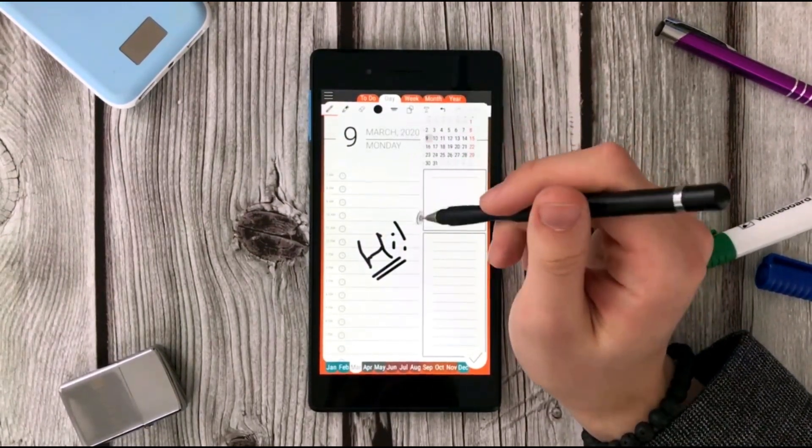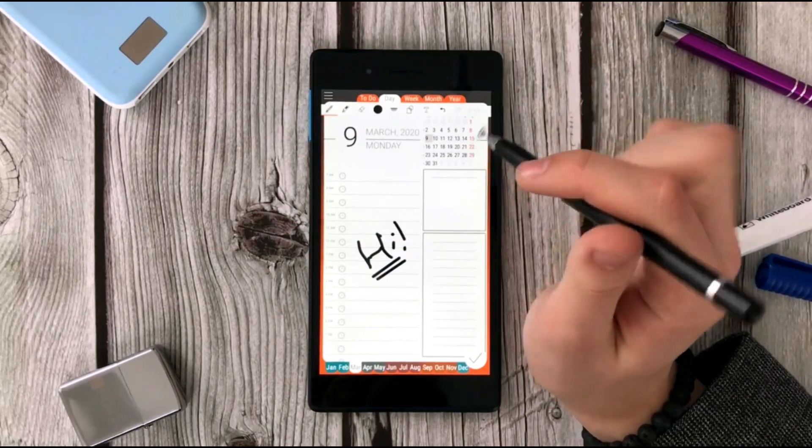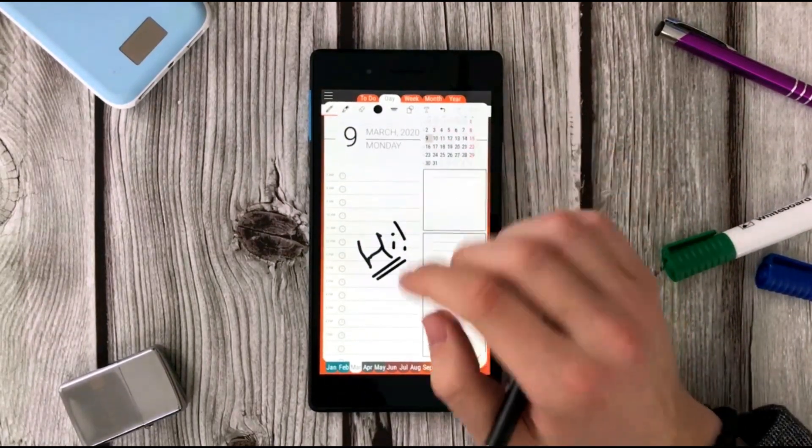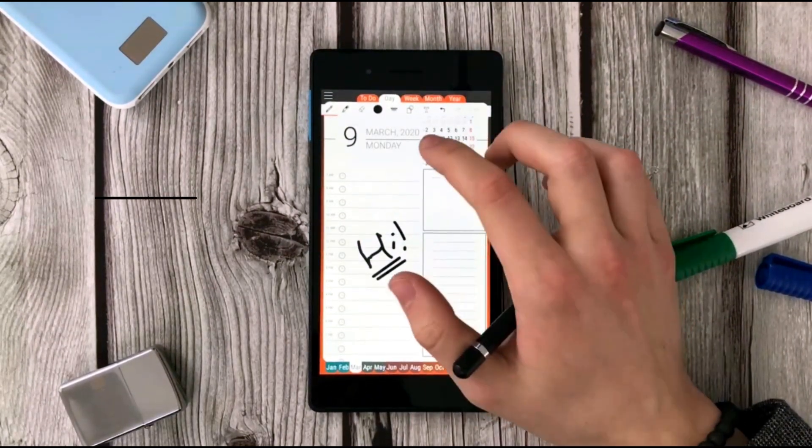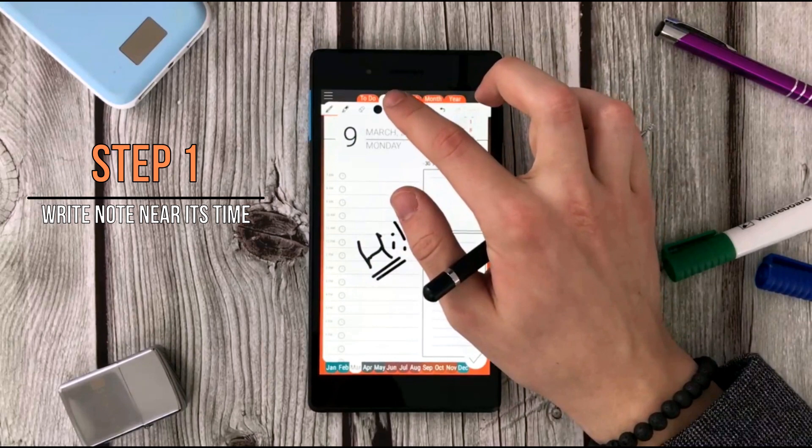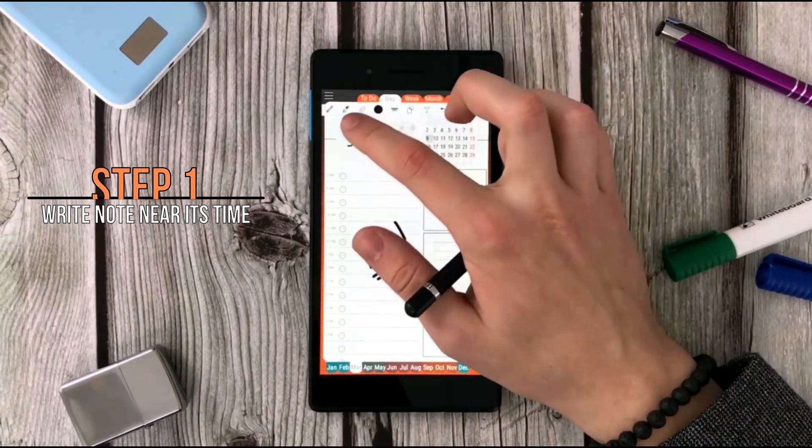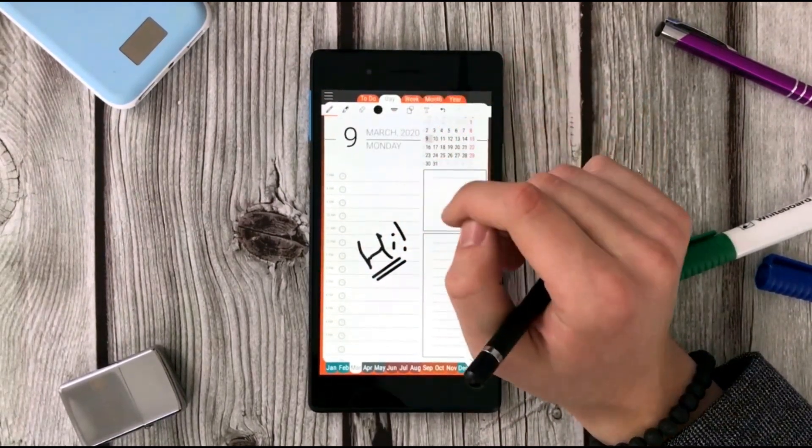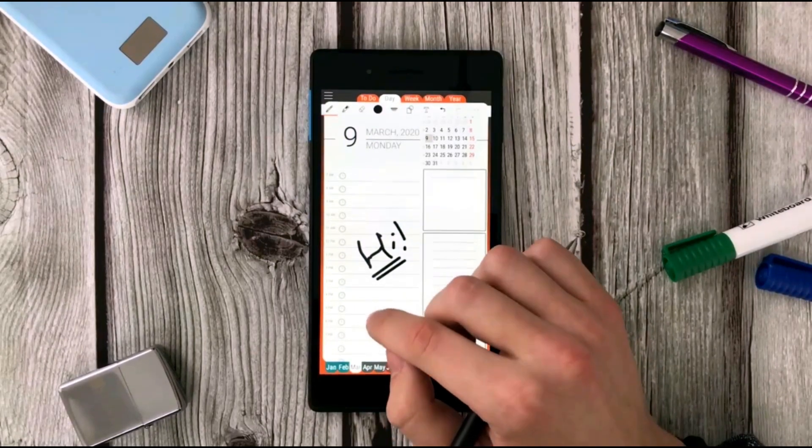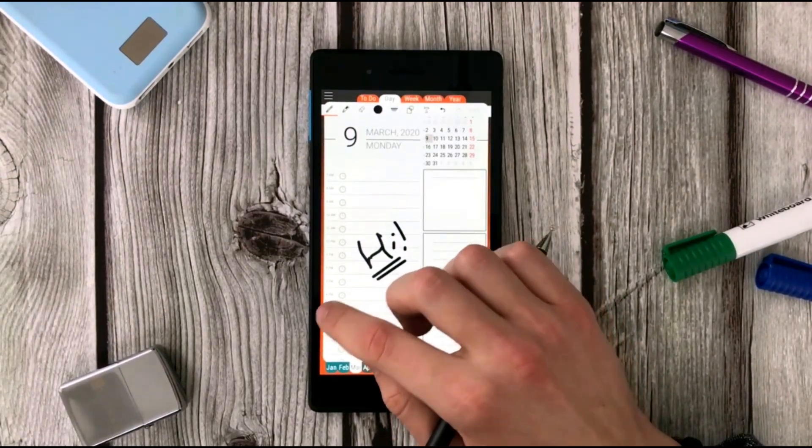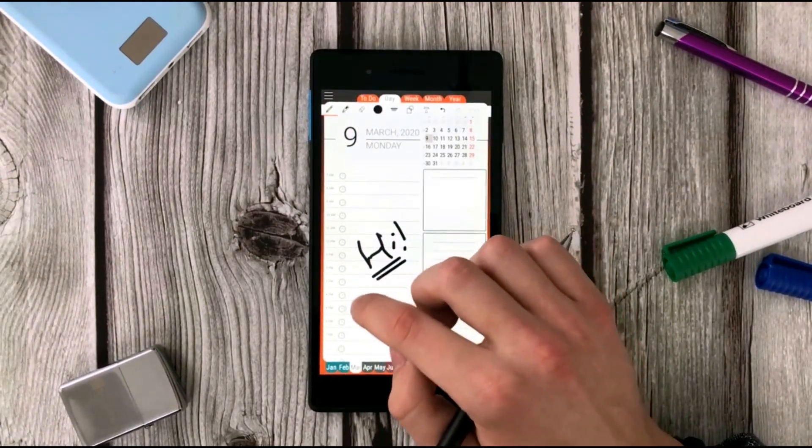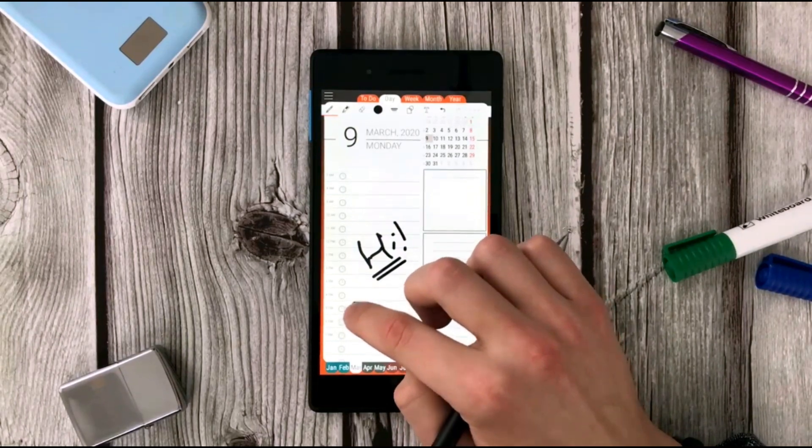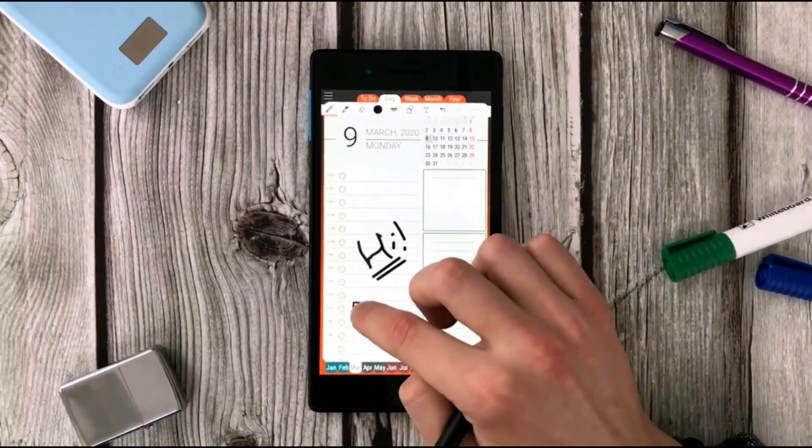To create a new event and write it down, you just need to write anything over the concrete date you wish. For example, I'm gonna pick the smallest ink I would like to and I'm writing down at 5 p.m. that I'm having an event.